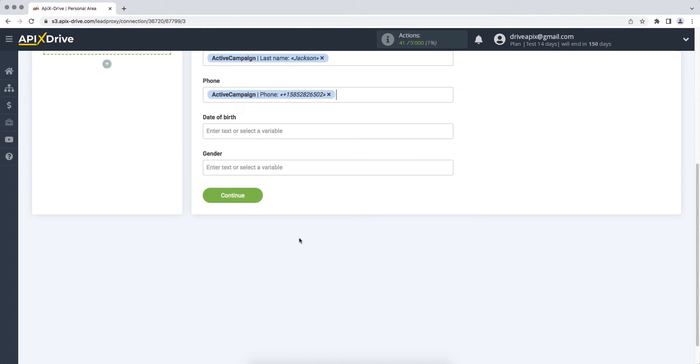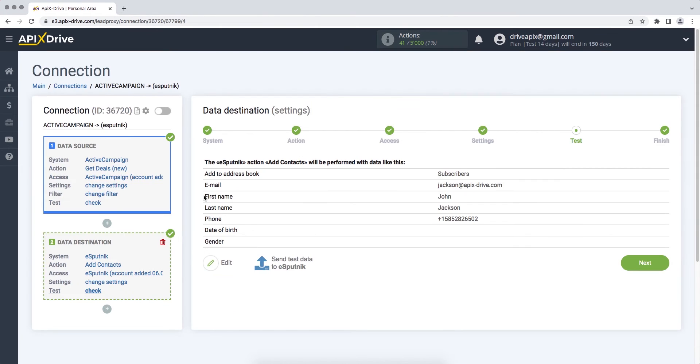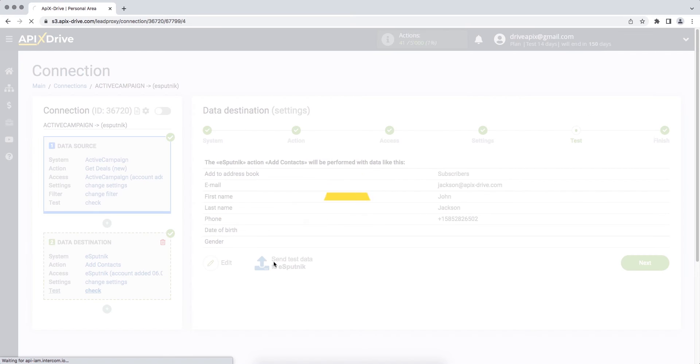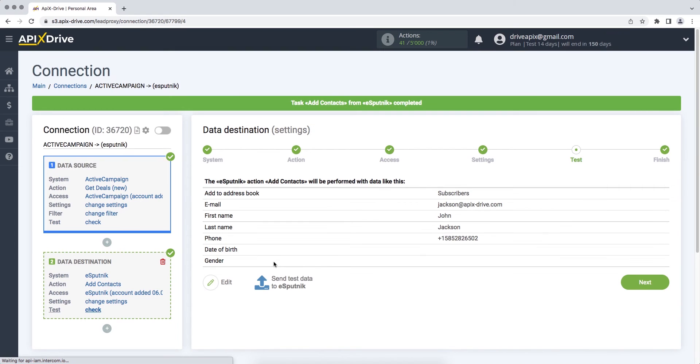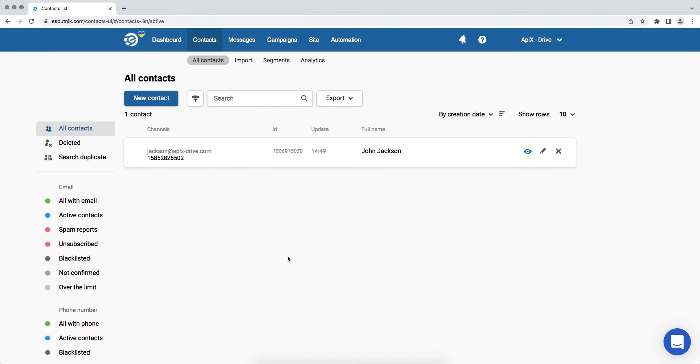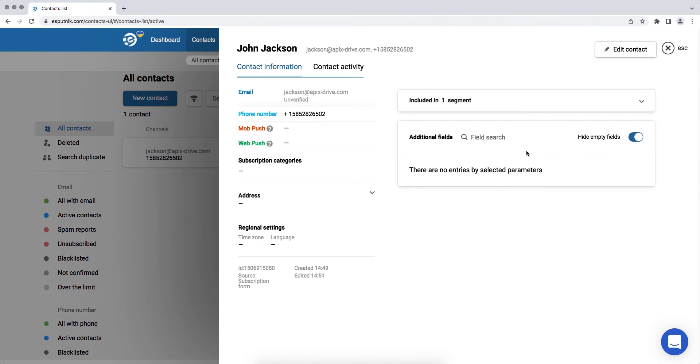When all the necessary data is assigned, click Continue. At this stage we see the test data that will be sent to eSputnik when creating a new deal. In order to check the correctness of the settings, click send test data to eSputnik. If everything suits you, we return to the ApixDrive service and continue the configuration.